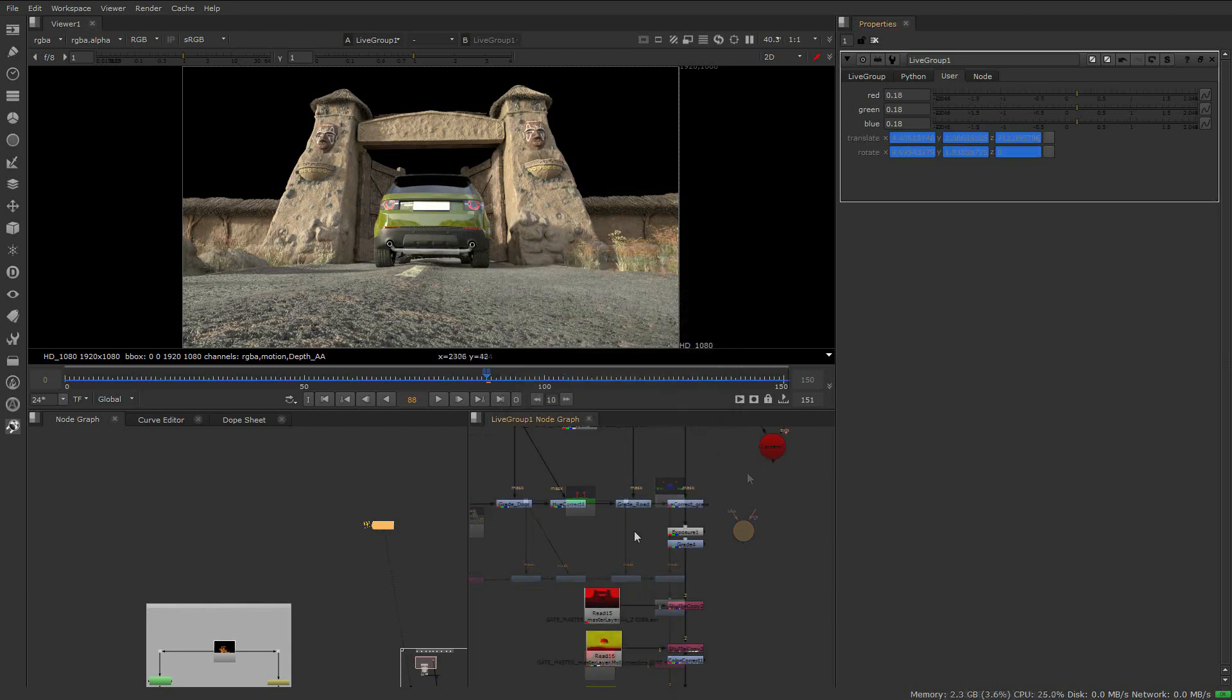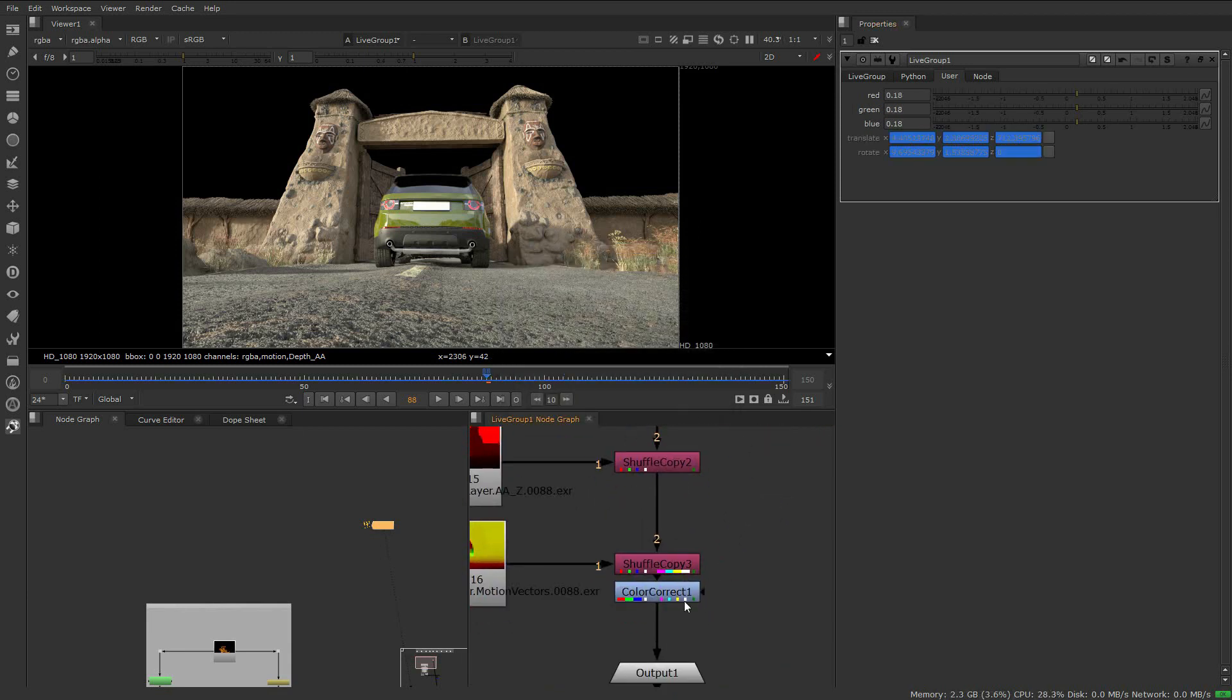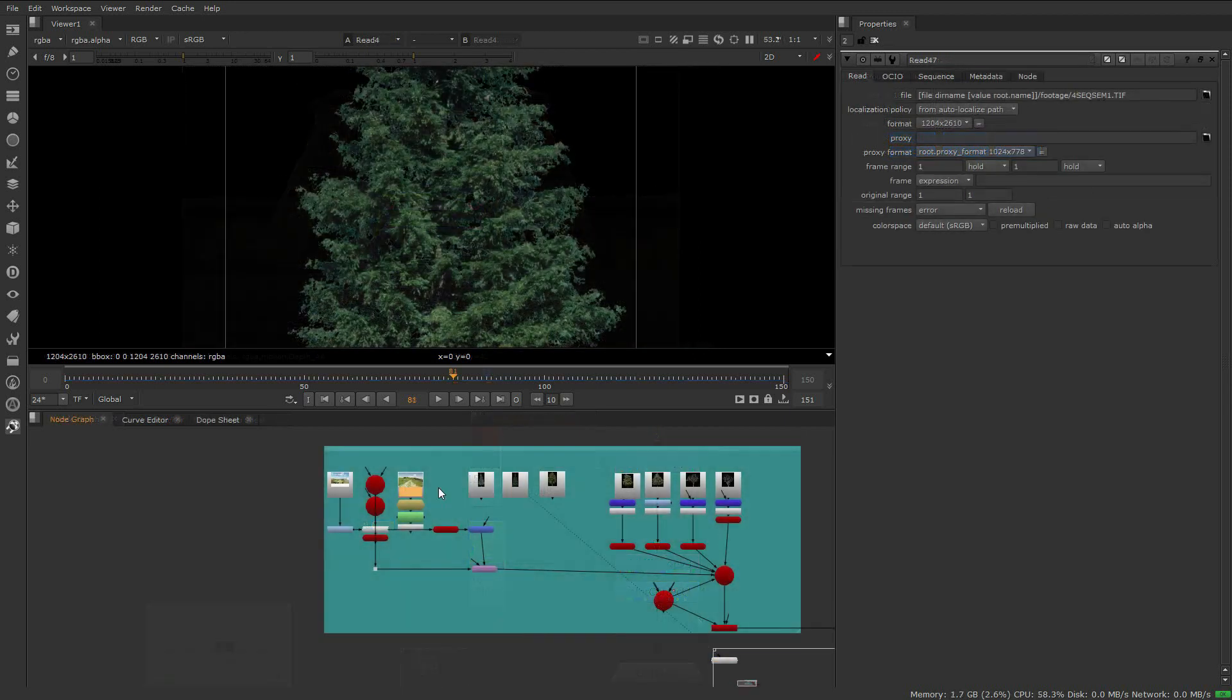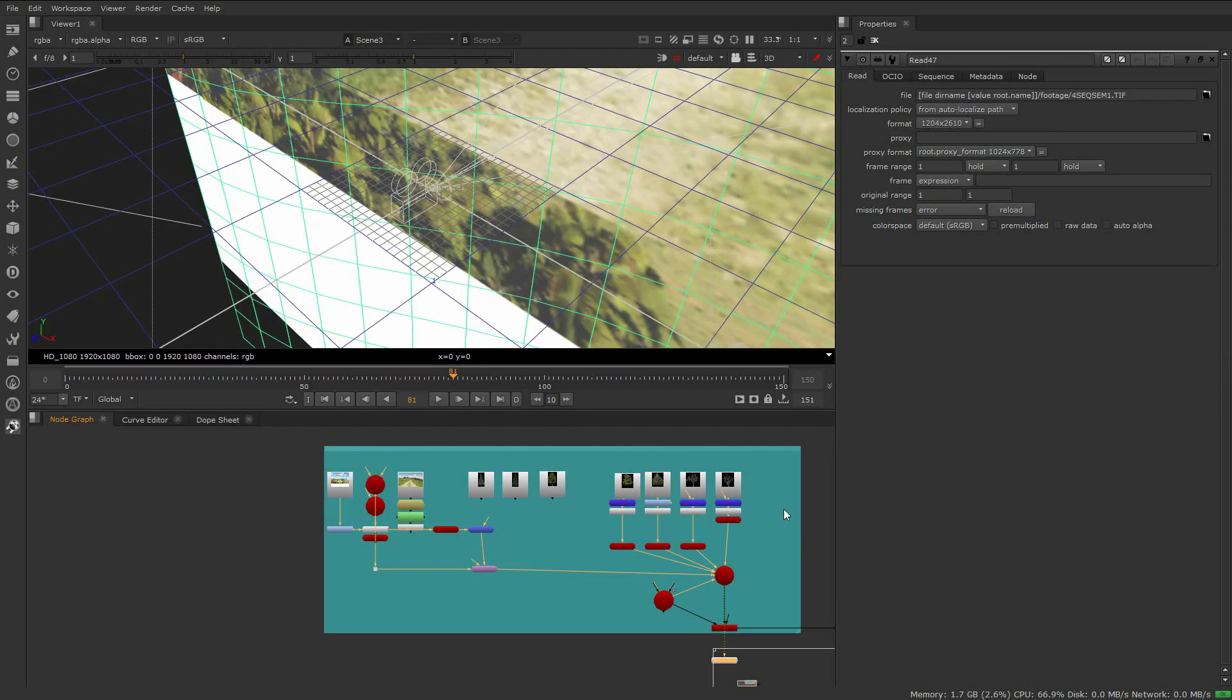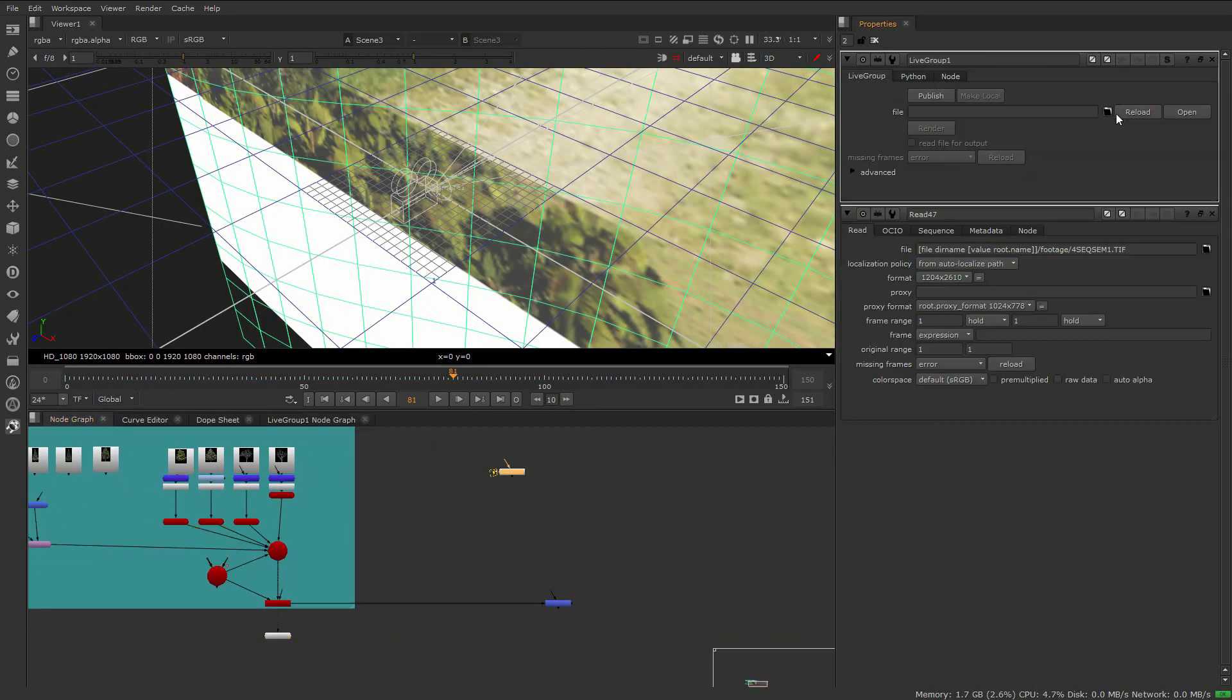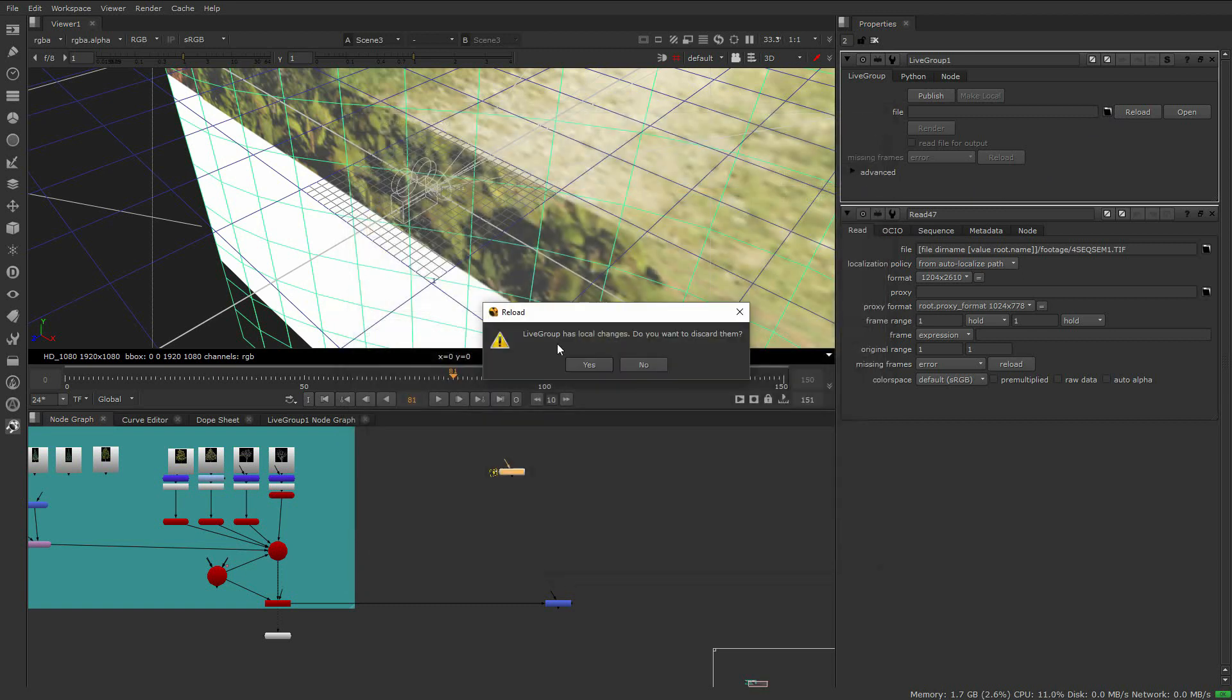At this point, the foreground artist can continue to work on the shot. Now our background matte painter has been assembling the assets and wants to begin to composite with context. Let's create a livegroup and load in the script.